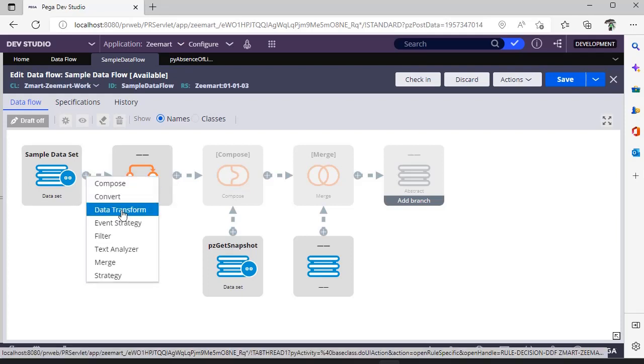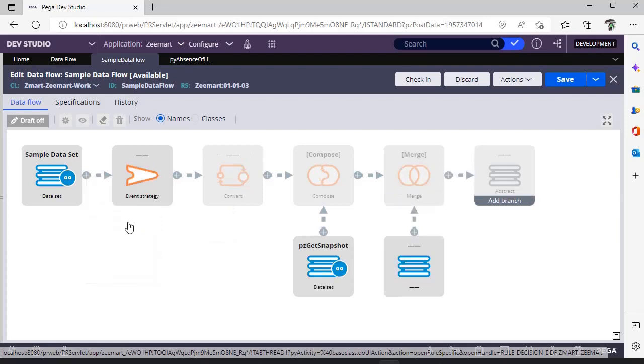If you want to call a data transform, you can call this. There is another important question like how do we call an activity from a data flow. For that scenario, you write a function called execute activity in a data transform and refer the data transform here. Then it will be useful for us.